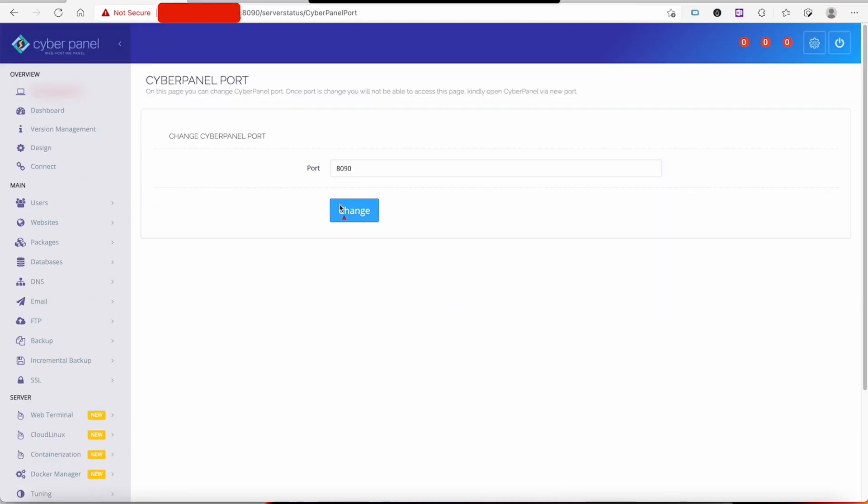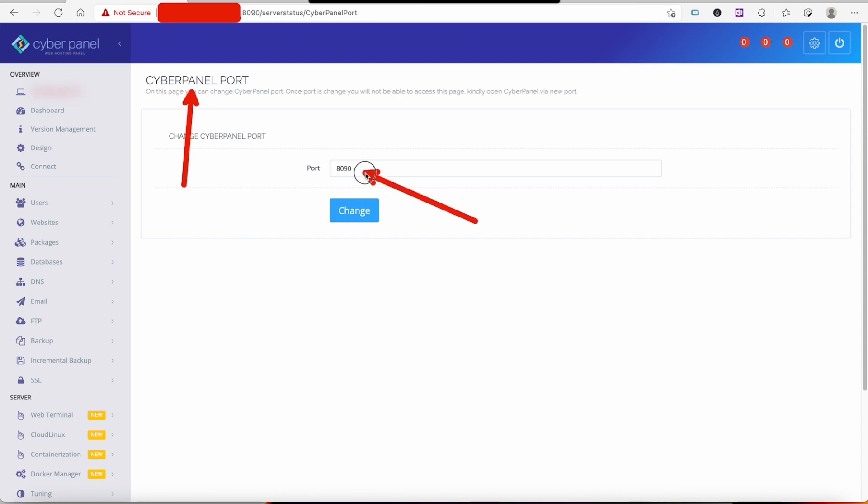When we go into Change Port, it brings you to this page right here. It says CyberPanel Port, and of course you can see our default port is 8090, which is still not supported by Cloudflare. What we're going to do is change this port to a recognizable port by Cloudflare.